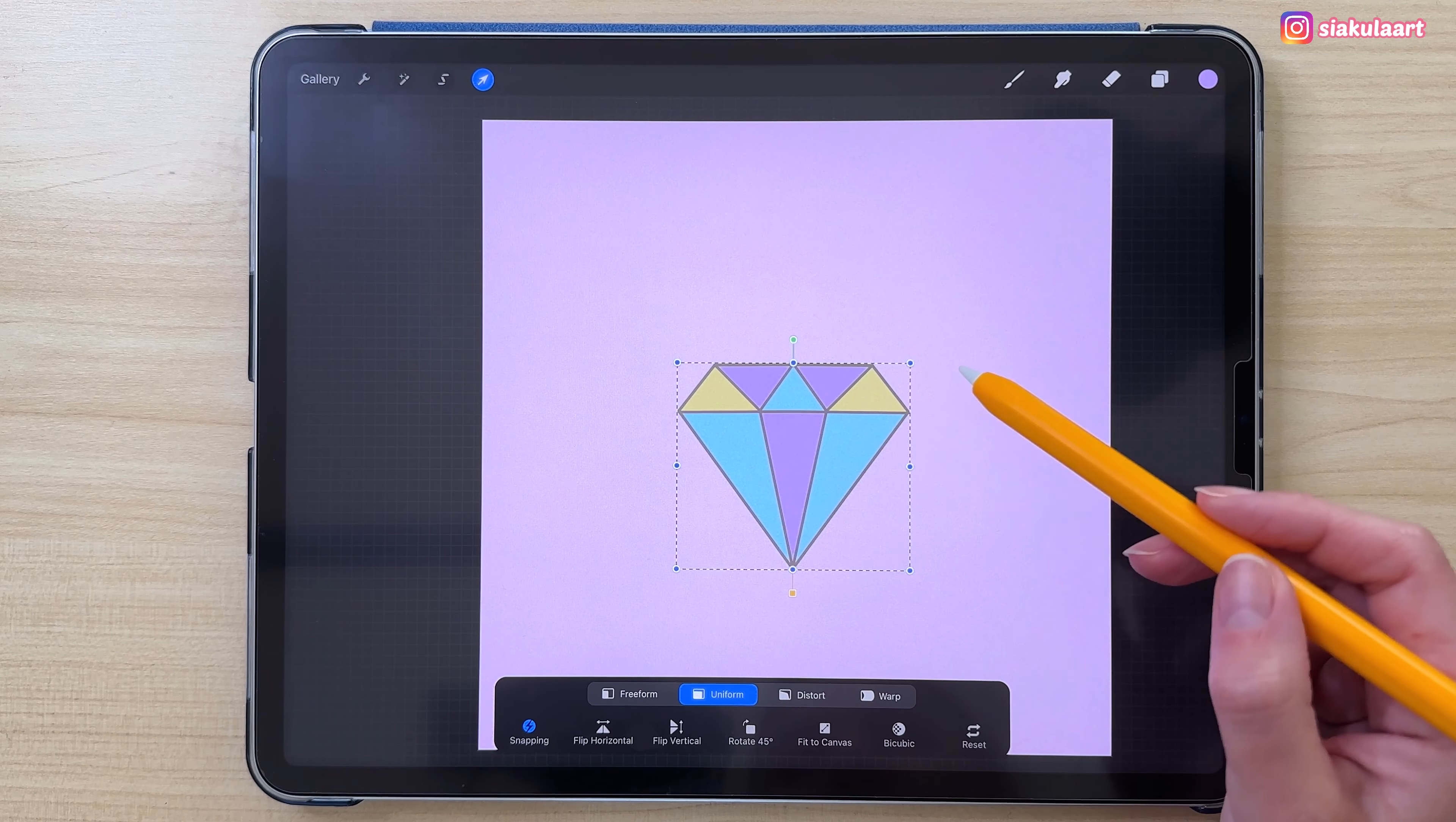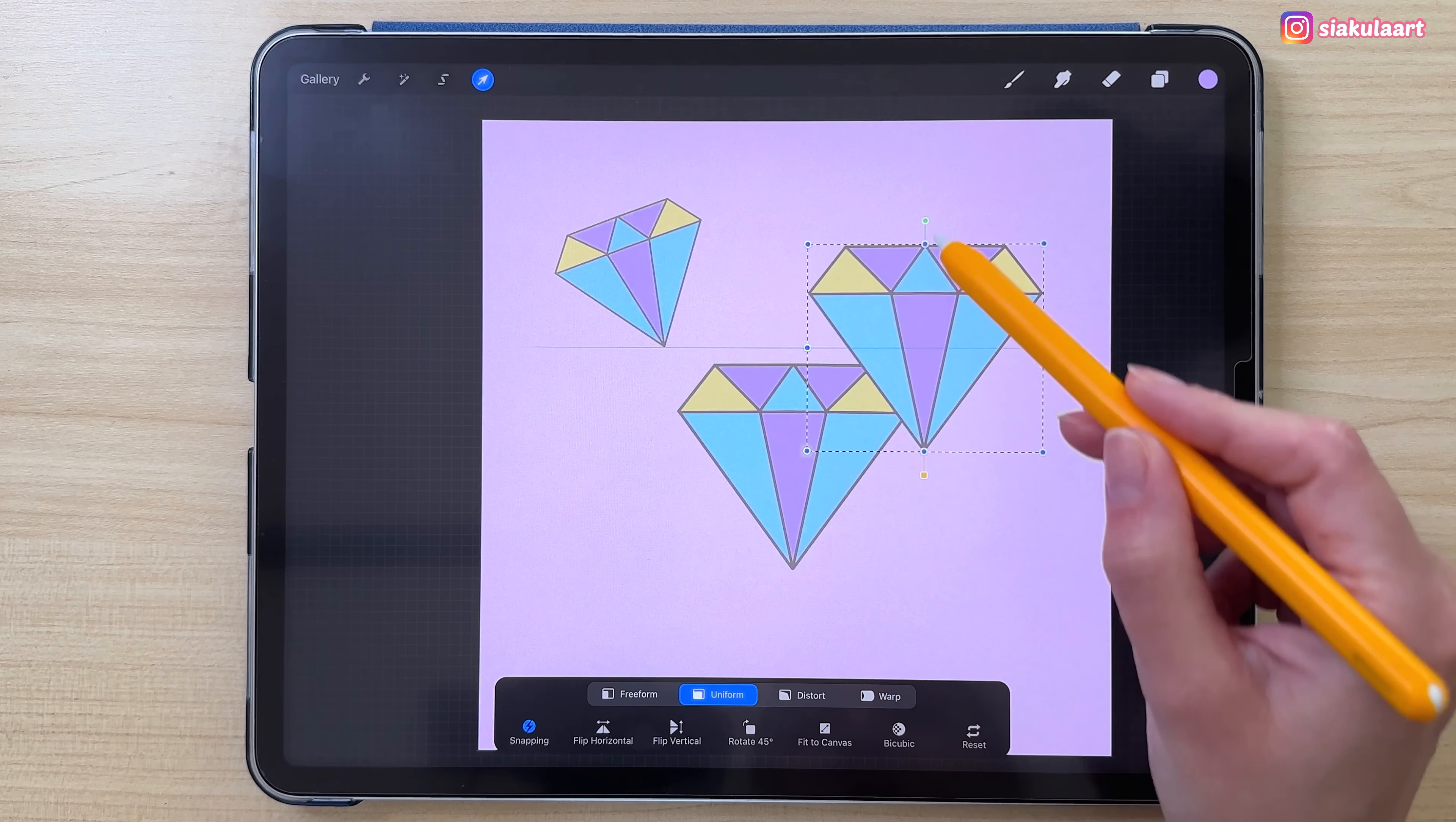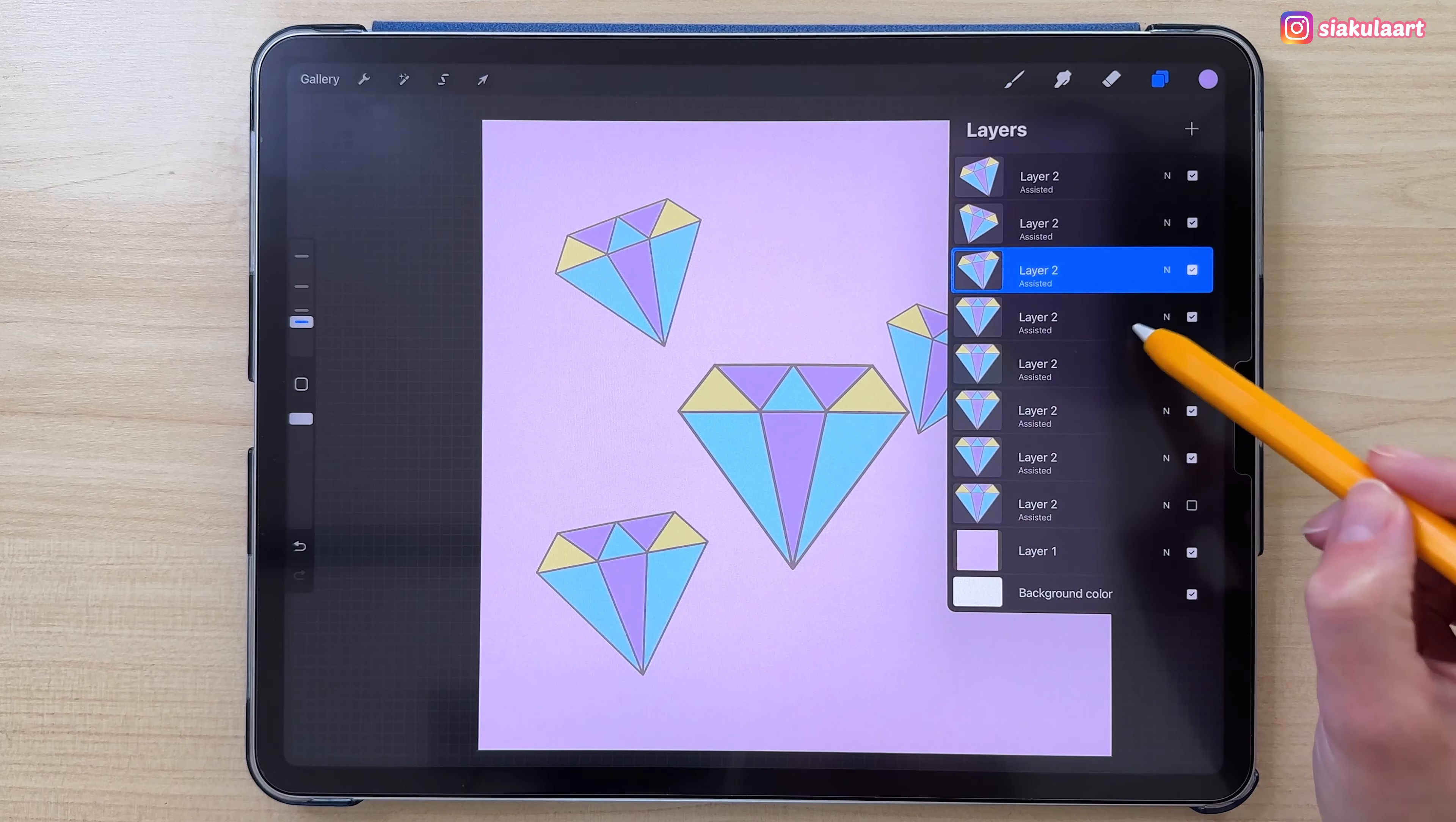This should be enough. Now we're going to take the arrow tool. With the uniform option selected, we're going to make it smaller or bigger and rotate it and move it around this canvas. Let's create a pattern here. Take the next one now and also rotate it. Keep going like this until you're happy with your pattern.